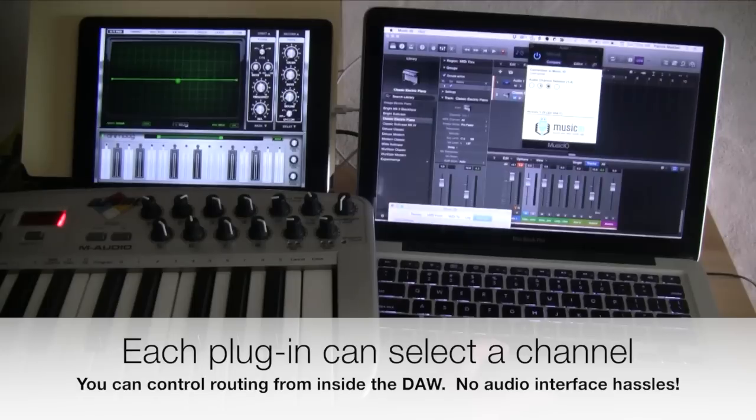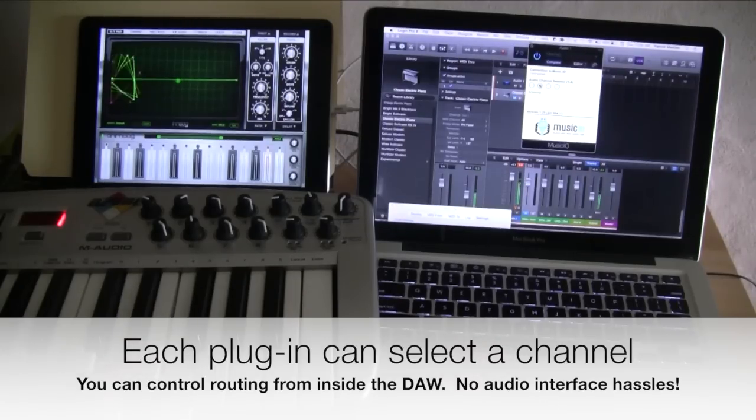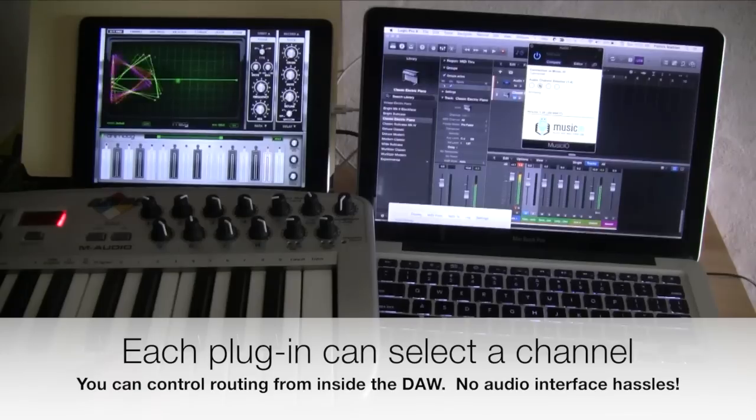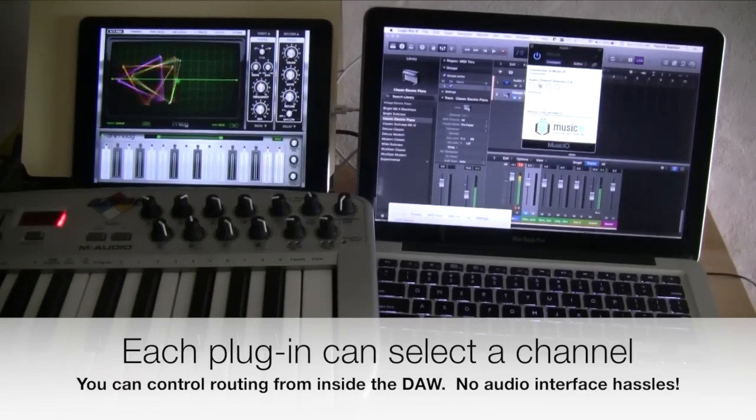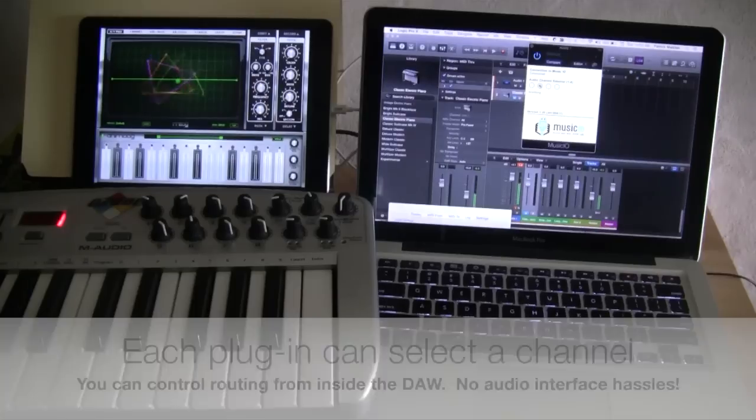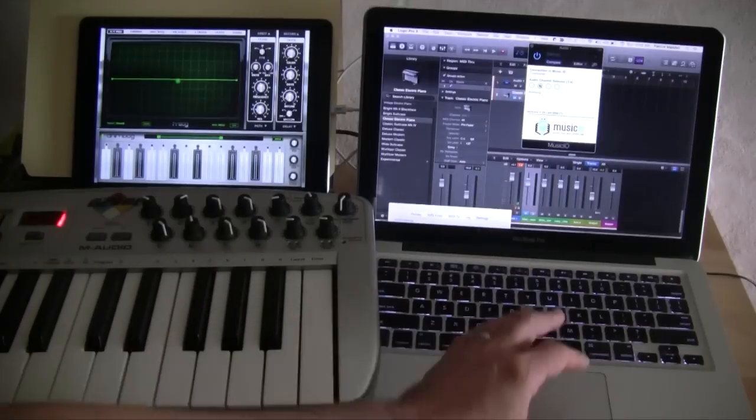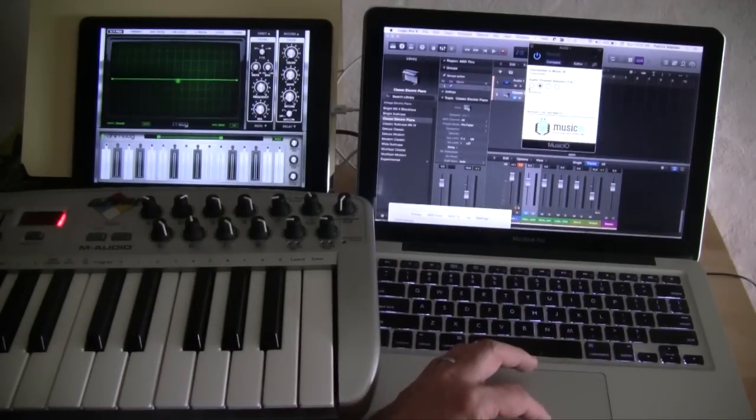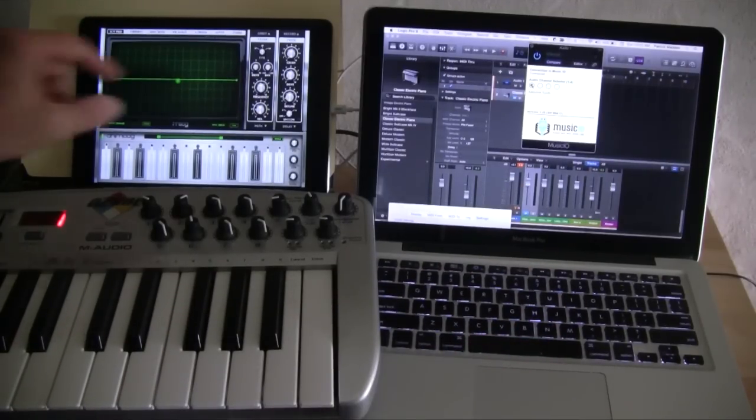So let's listen to Animoog first. It's audio going directly into Animoog, and you can watch the level meter. And let's switch over to Addictive Synth.